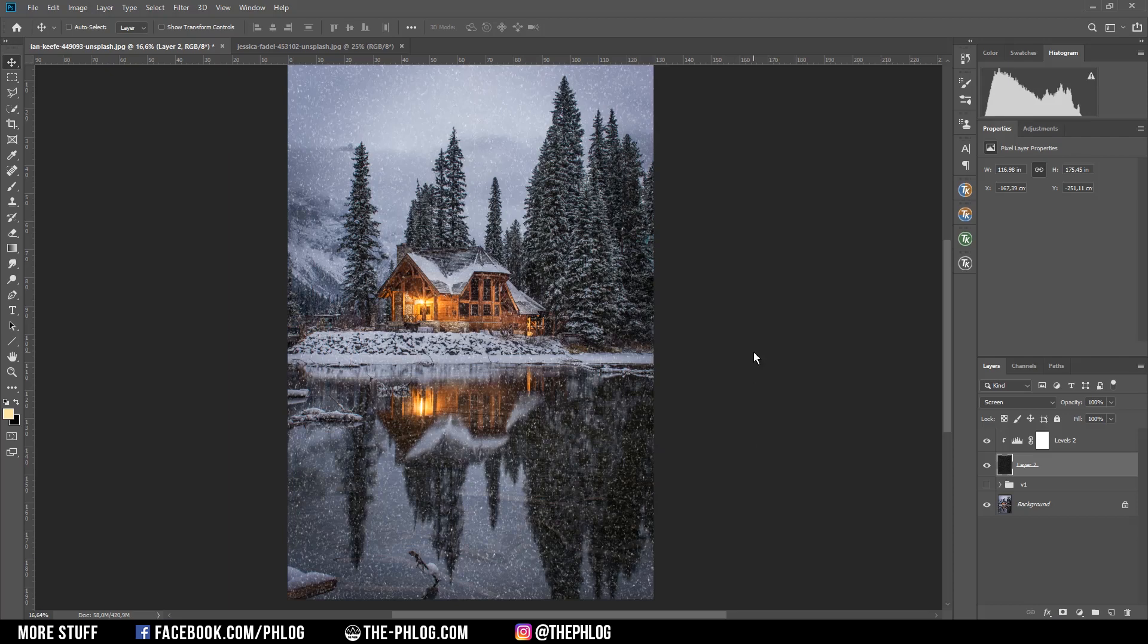So those were two easy methods to apply a snowy winter effect on your images with a little bit of Photoshop. So I hope this was interesting. And of course if you'd like to see more content like this then please feel free to subscribe to my channel. And thank you very much for watching this video.